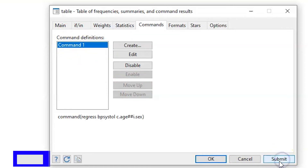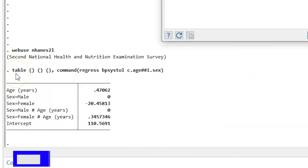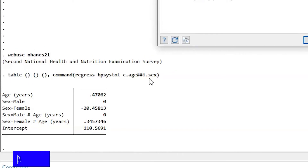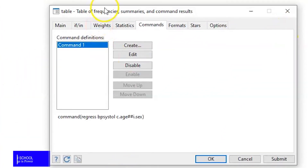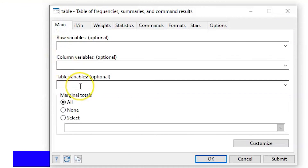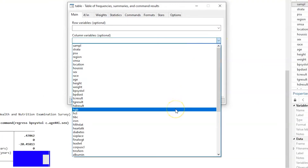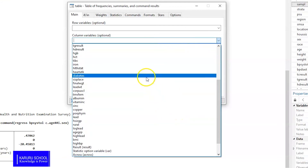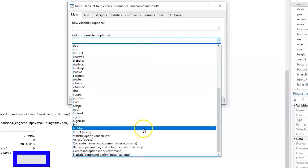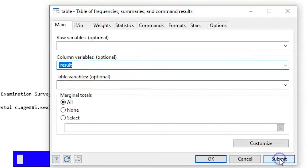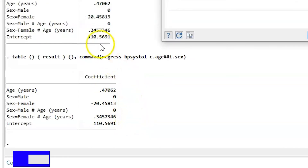Once we hit Submit, we generate a command for executing our analysis, which will be 'table' with double brackets, and you can see our regression command there. We then go to Main and define what goes into the column. We select the column variable, put in the results, and click Accept. Scrolling down the drop-down menu to find Results and adding those to the column, once we hit Submit our table now shows the coefficients.